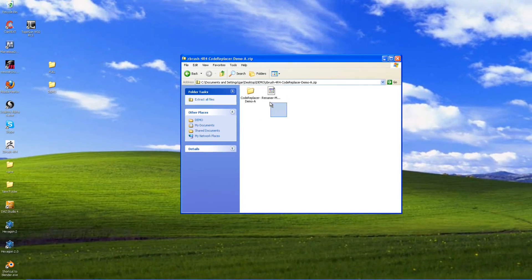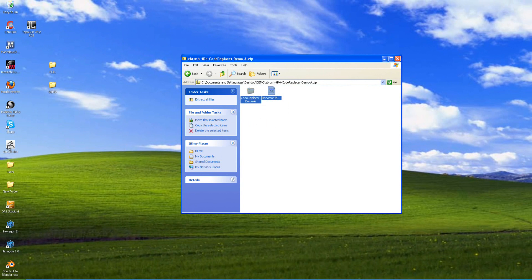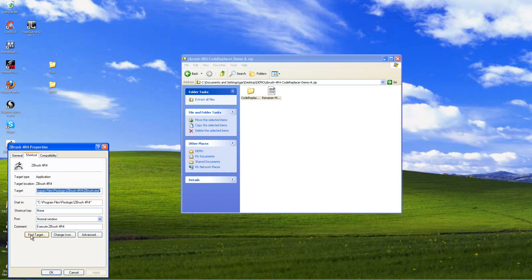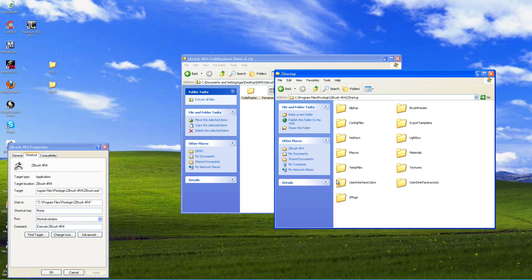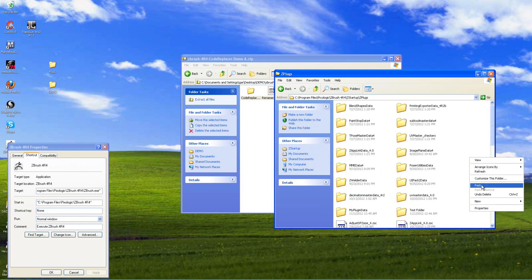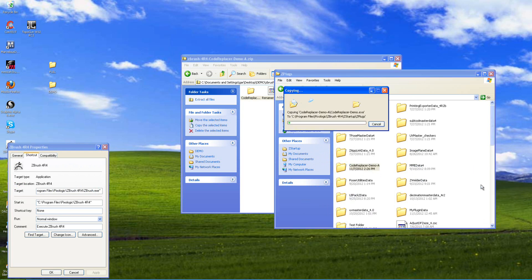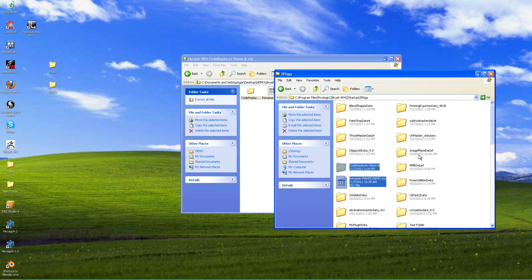So with that said, we're going to take both of these here and right click and copy. We're going to go to the ZBrush, right click, go to properties, find target, start up, go down to ZPlugs and we're going to paste these in here. Right click and paste and make sure that it might take a few extra seconds so make sure this completes here.